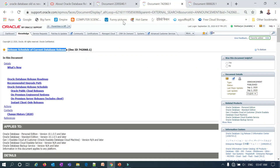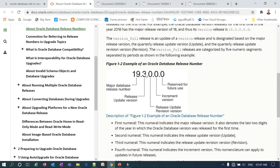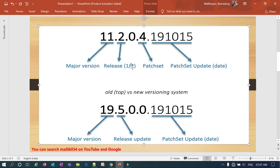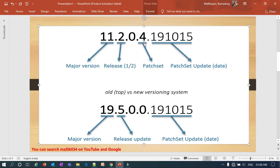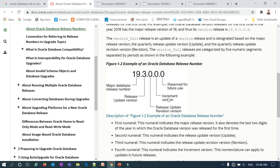Looking at the Oracle documentation, the first decimal is the major release or major version. The second decimal is the release update — release one or release two in 11g or 12c. The third decimal is the release update revision version; if Oracle re-releases a version, they update that number, though this usually doesn't happen. The fourth decimal is the patch set, referred to as the incremental version in 19c.